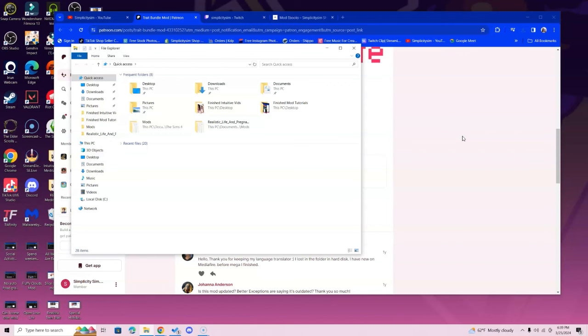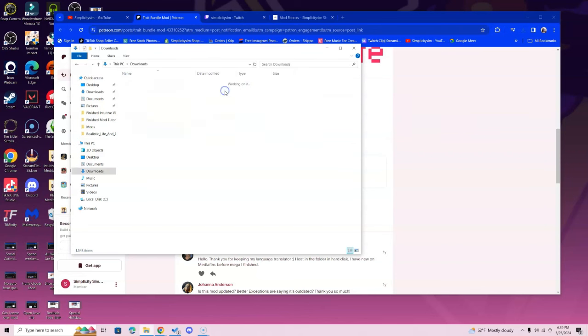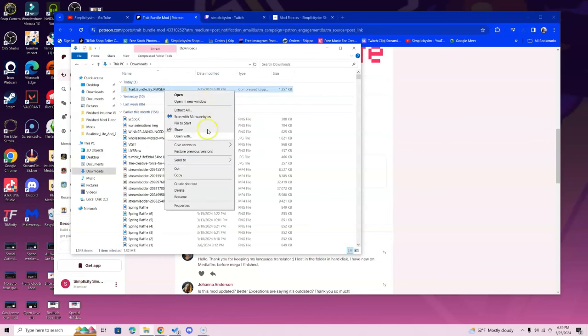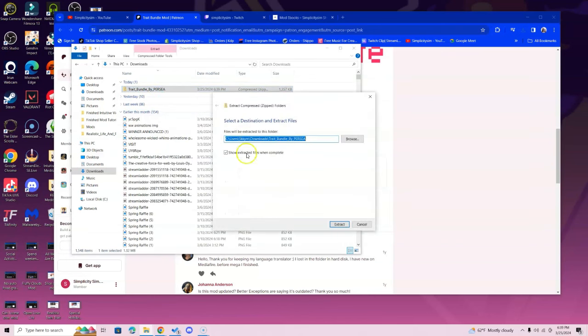You're going to copy them and paste them in your mods folder. For Windows users and Mac users, double click the downloads folder. Here you'll see the trait bundle mod. Right click it and select extract all or extract depending on the computer. Mac users, you can double click and it'll open in the blue folder or right click and select open.